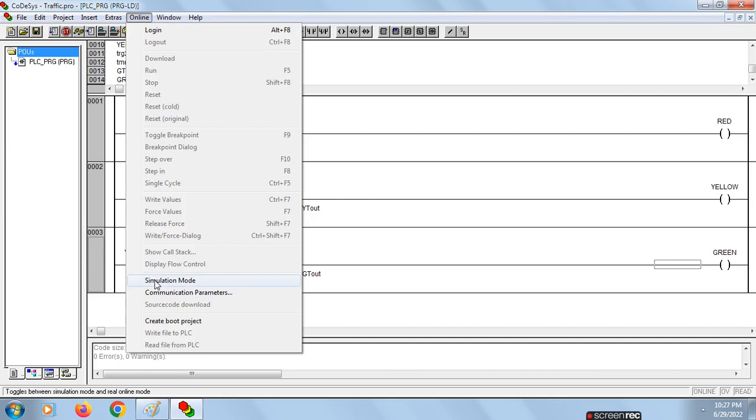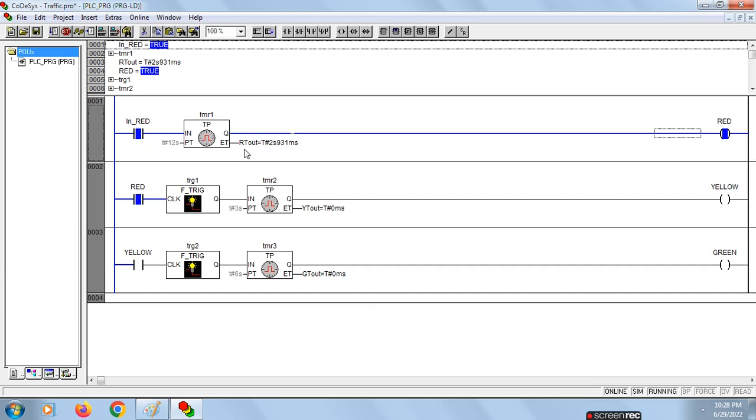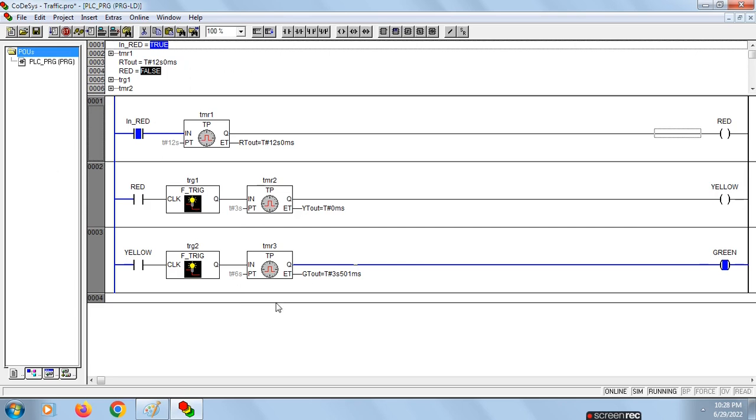It is logged into the ladder design. Now give the input as red. Click on then run. Now it is running. You can see the timer running for 12 seconds. Up to 12 seconds it will run, that means red signal is on for 12 seconds. After that, yellow signal is on for three seconds, then for six seconds green signal is on, which satisfies the ladder design. That's it, thank you everyone for watching my video.